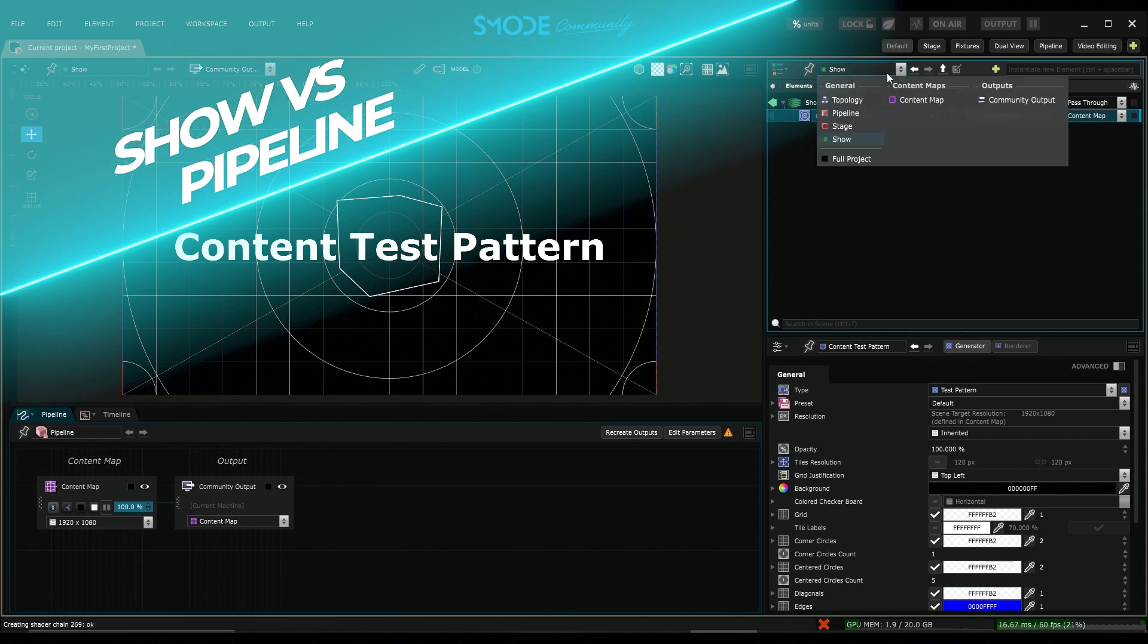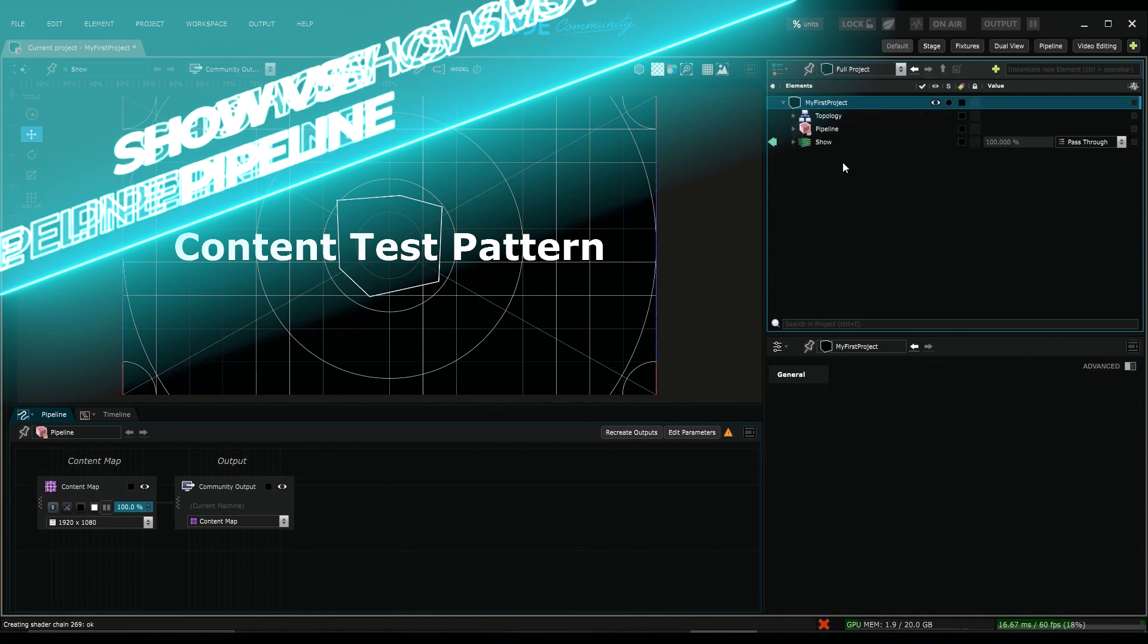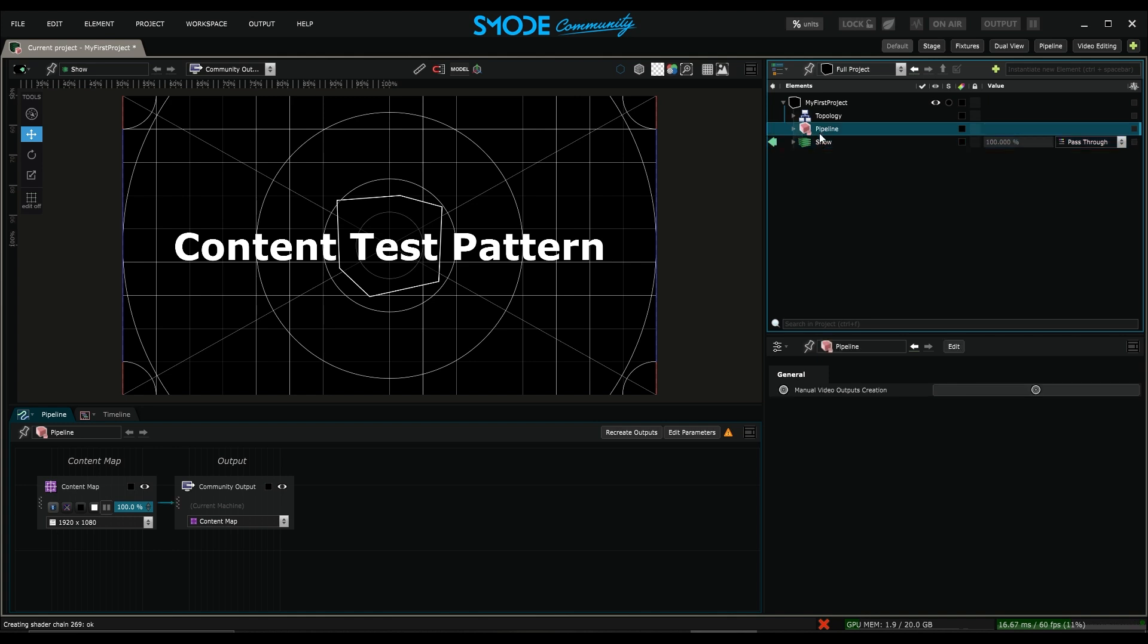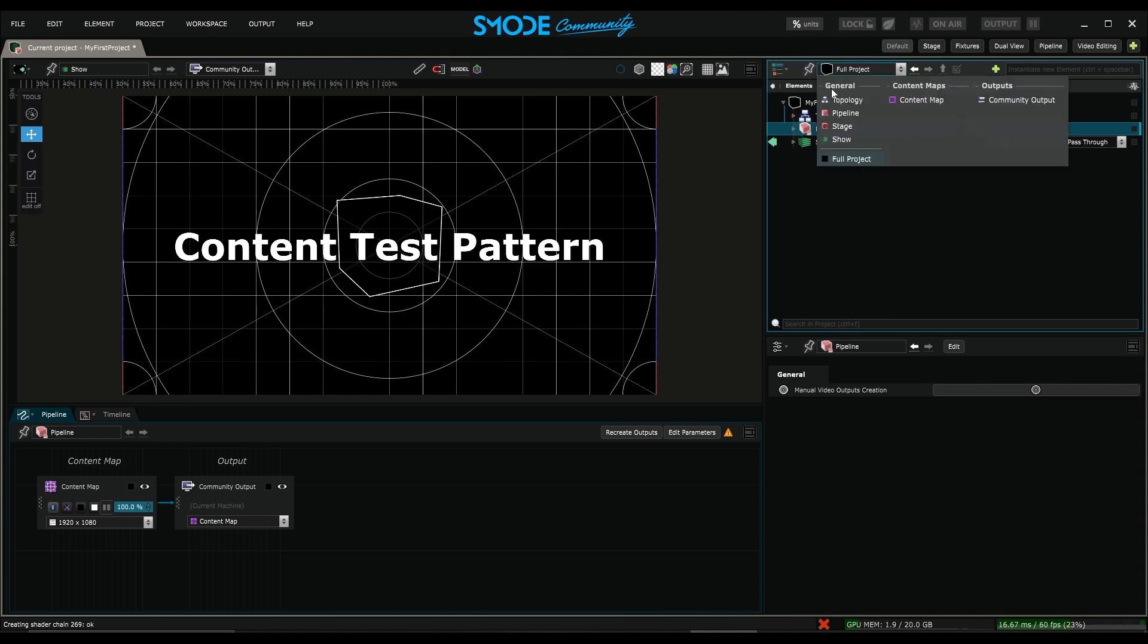In short, I can distinguish between two main types of layers. Here if I go to full project, I'll have layers that are content-based media that I create in the show, and I have layers that are more technical related to the pipeline. These technical layers will help me simulate video projectors, do video signal routing, and handle video signal repetition. All this will be created in the object called pipeline. Back to my show.